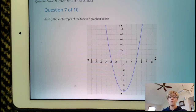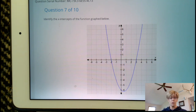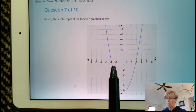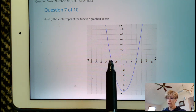Identify the x-intercepts of the function's graph below. The x-intercepts are also known as zeros. We have an x-intercept at negative 2, and we have an x-intercept at 3.